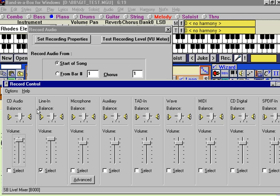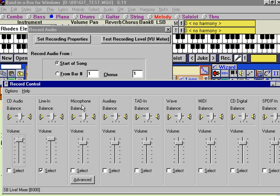We're plugged into the line in, so that we have that selected. Everything else is not selected purposefully. We don't want to record our audio CD player, in case it was playing a CD at the time. We don't want to record the microphone, because we don't have a singer. We don't have anything plugged in here.